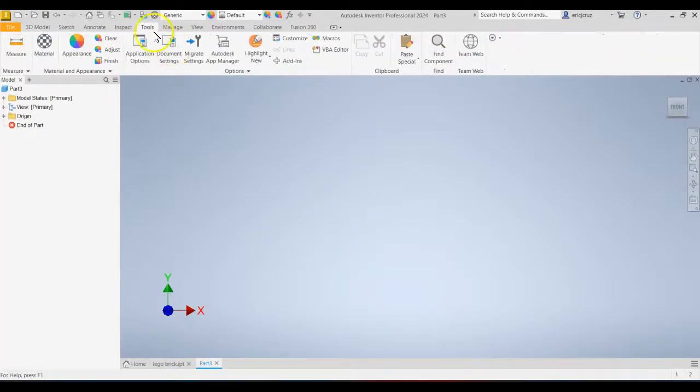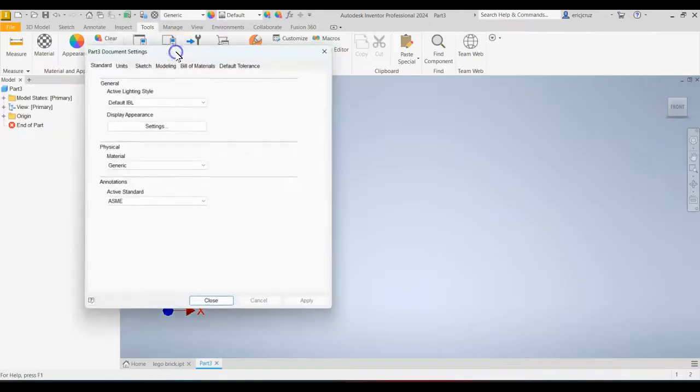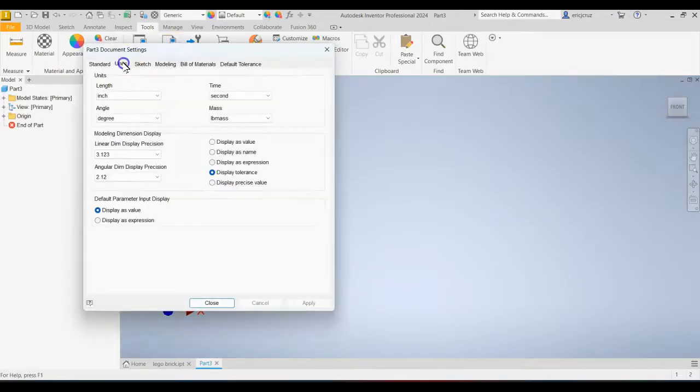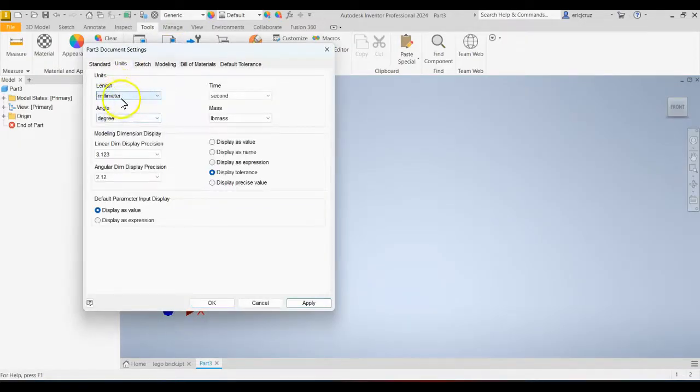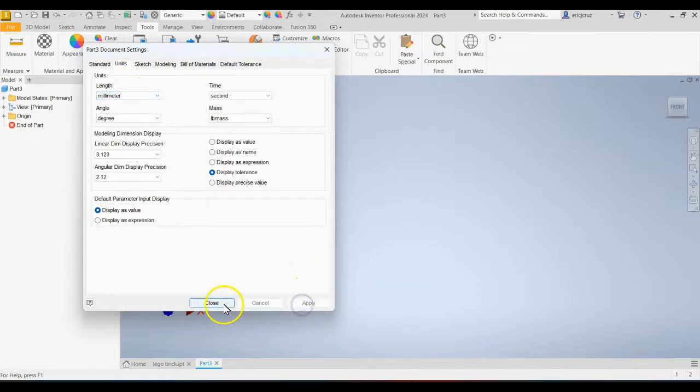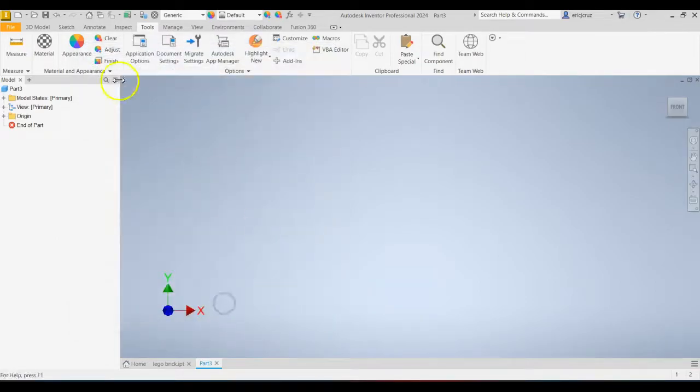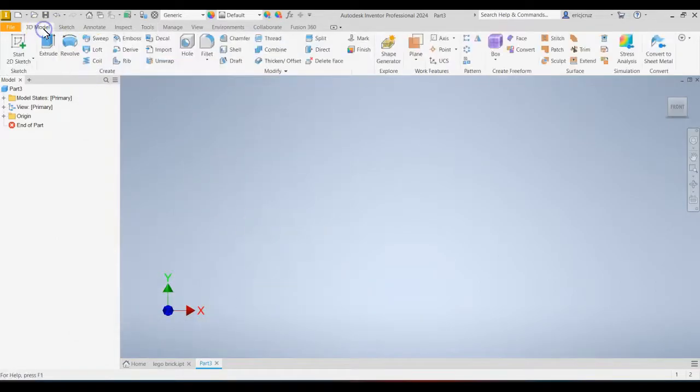Make sure in your tools tab your document settings and units are set to millimeters for the length. Apply and close. Go back to 3D model.